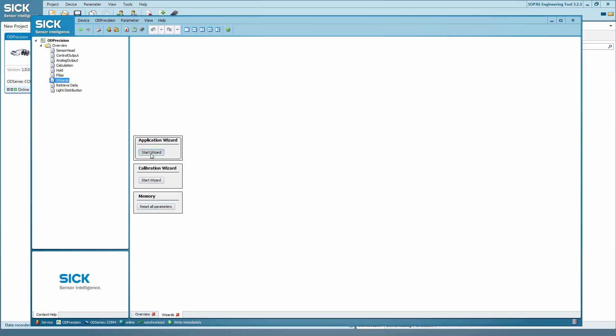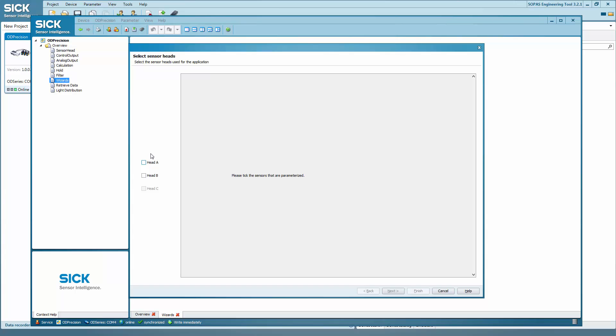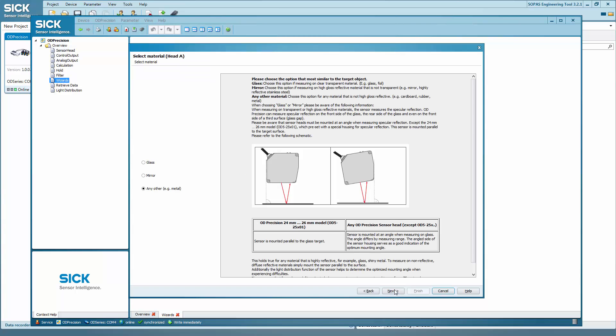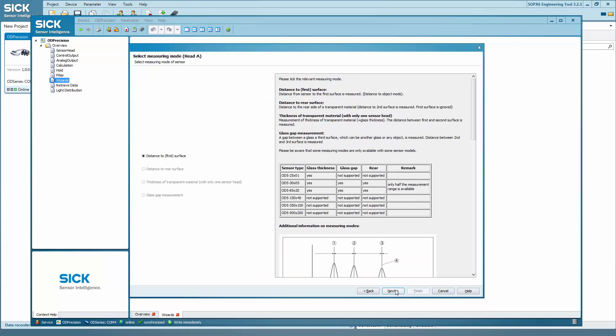Click on start wizard. Select the sensor heads A and B. Then define which material is going to be measured. In our case, any other.